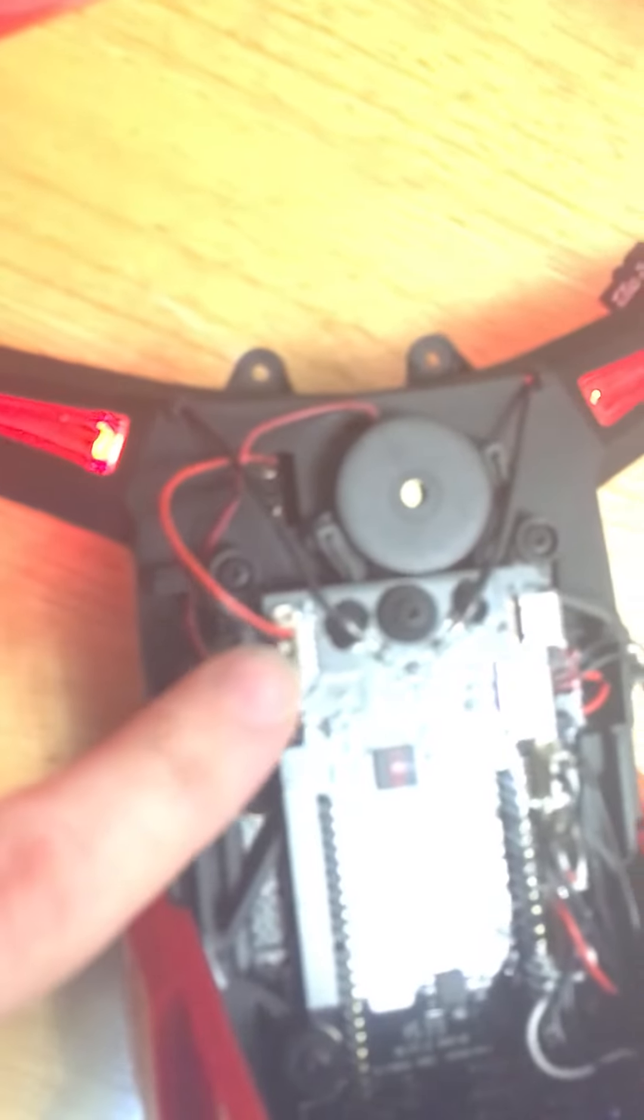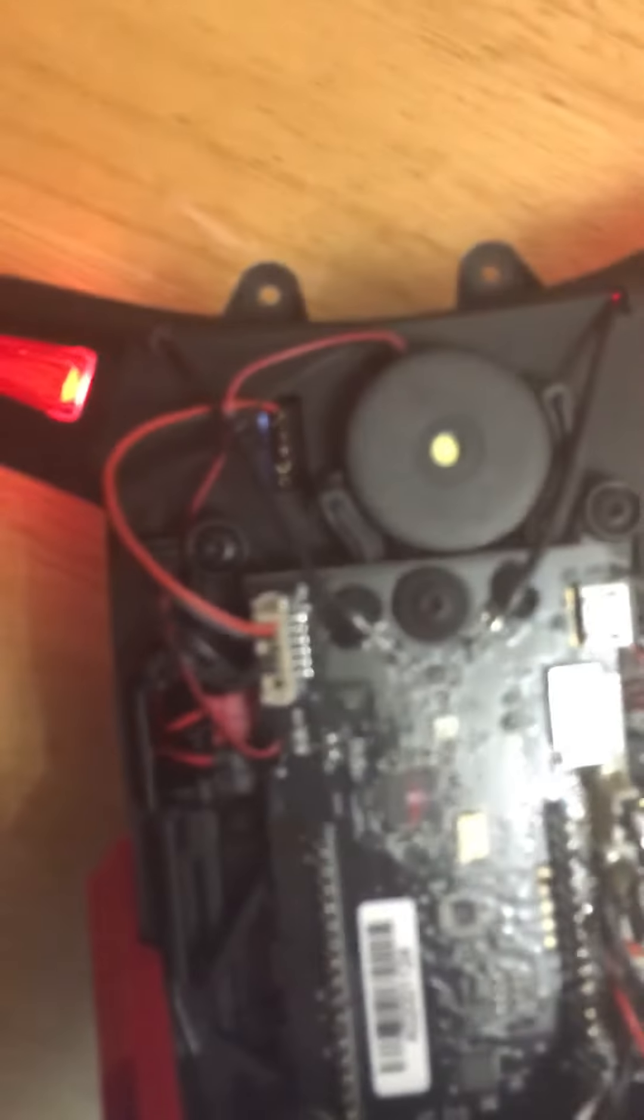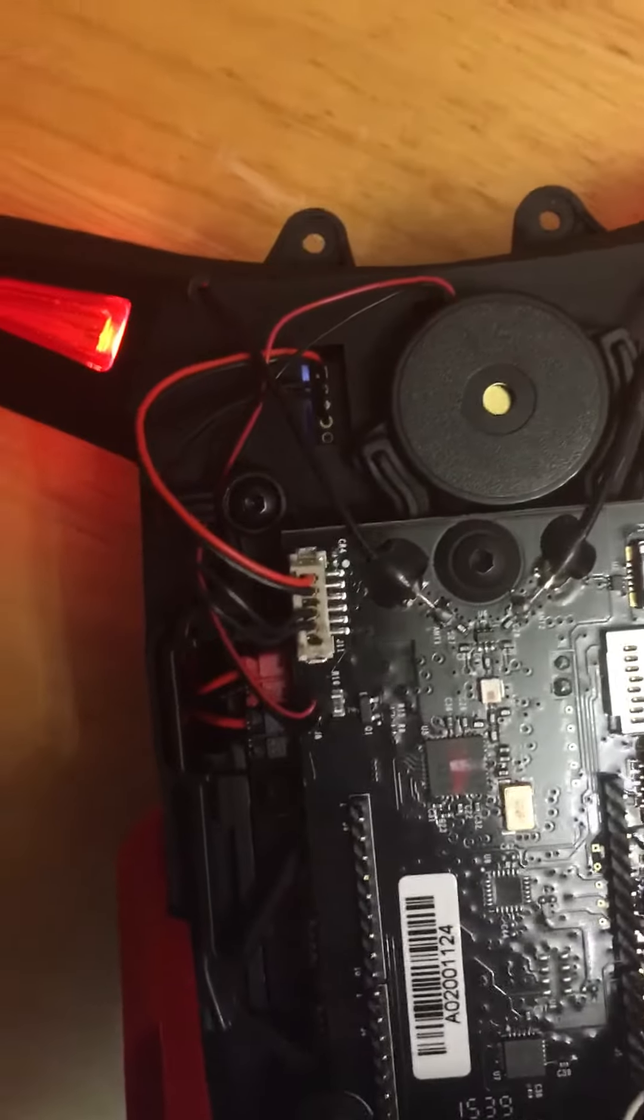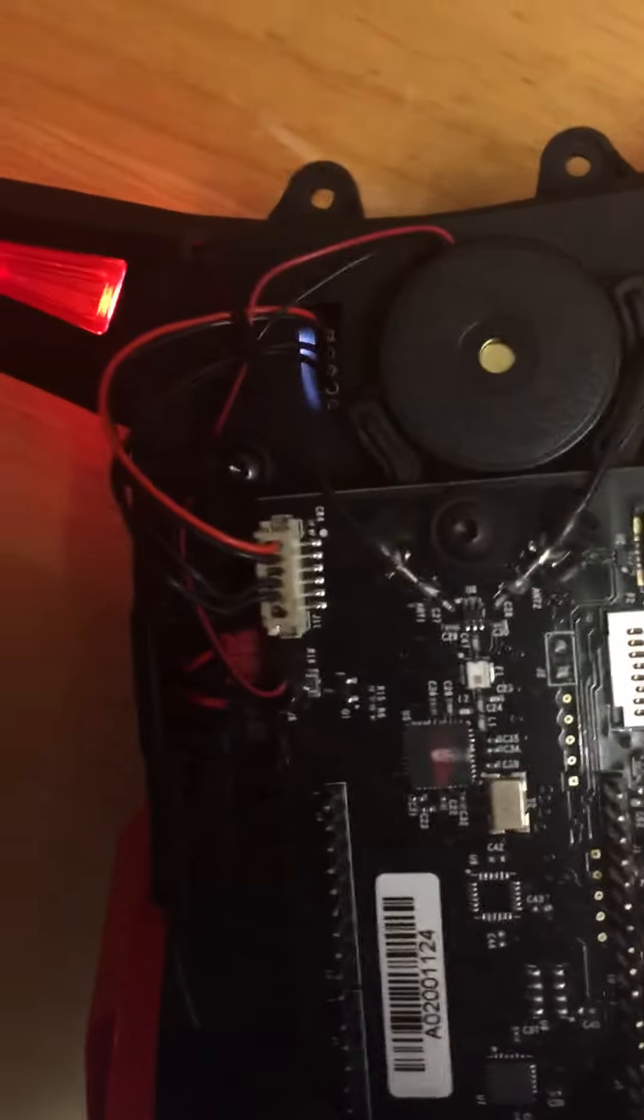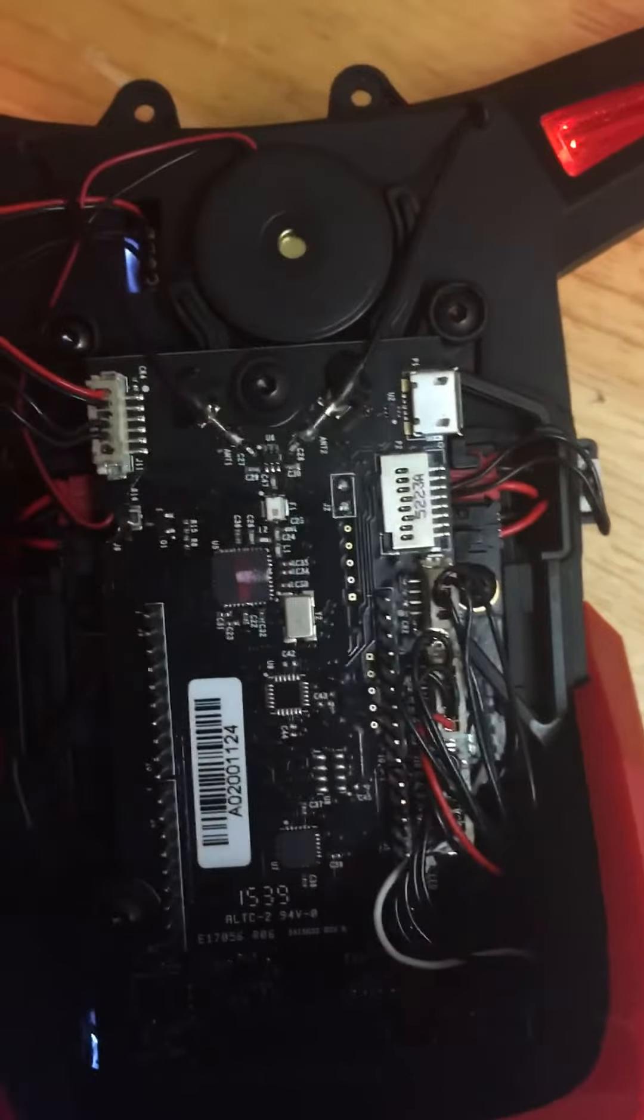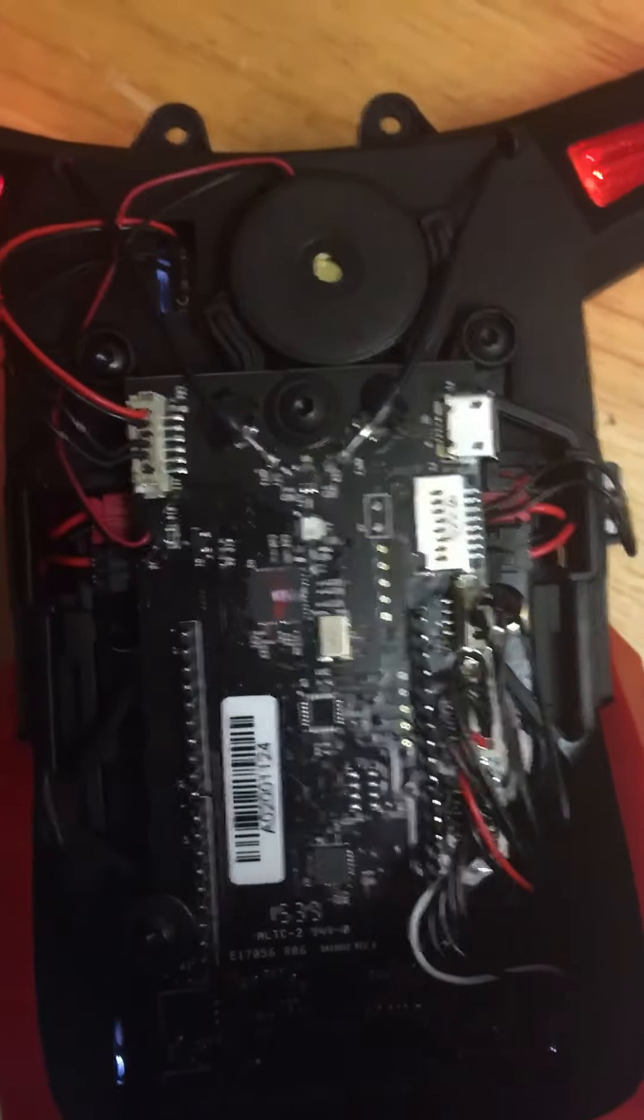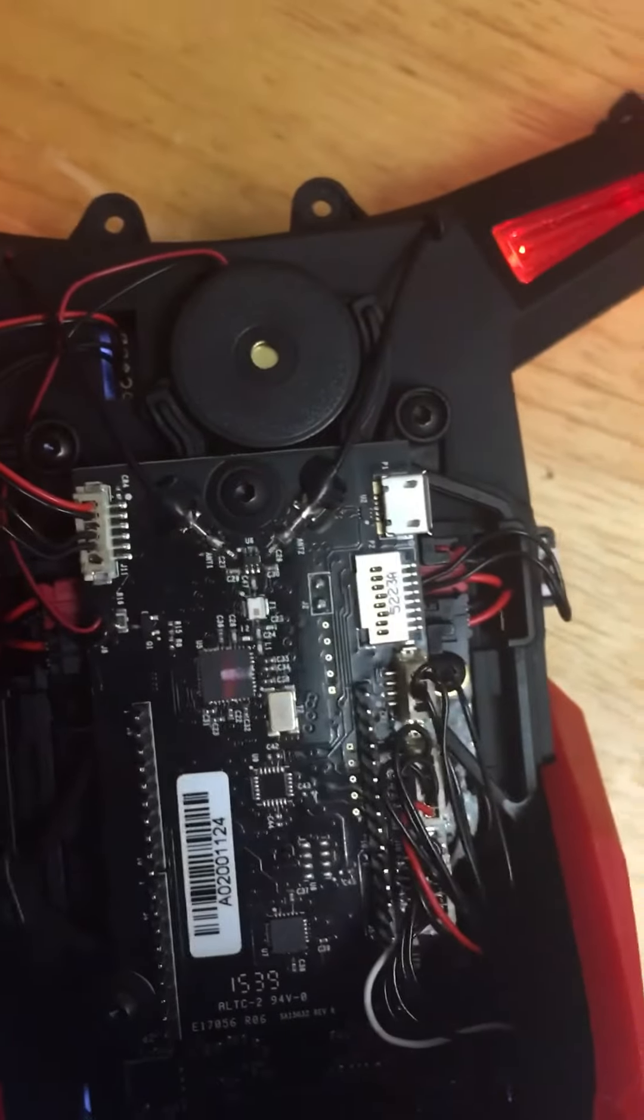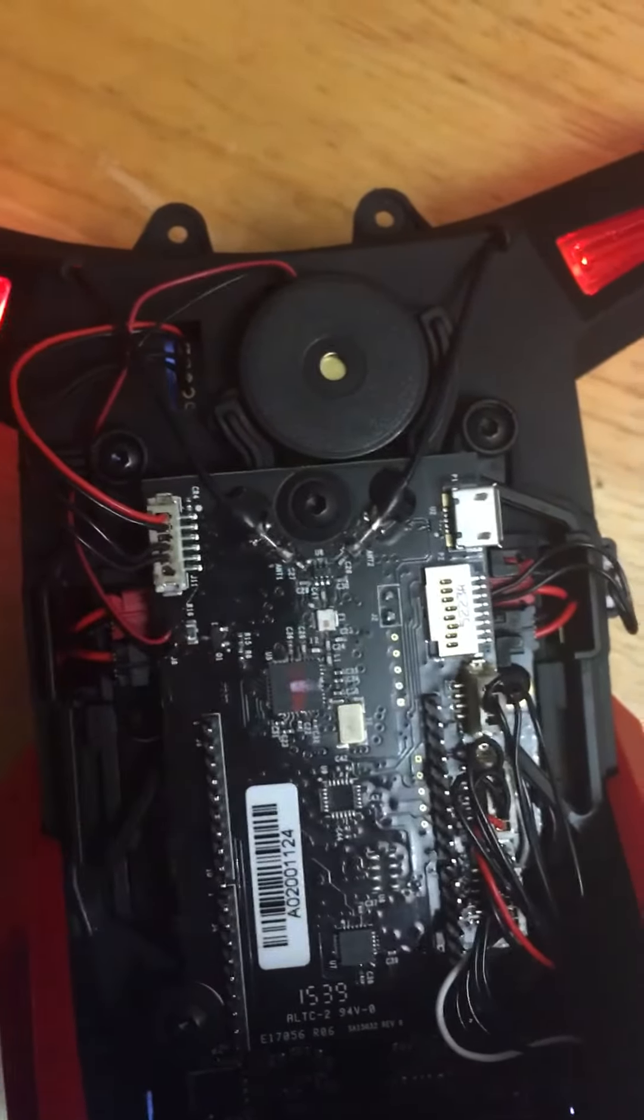The only connector I really took off was this one. I don't know if I can focus in on it, there we go. And that was just so I could take this part off.